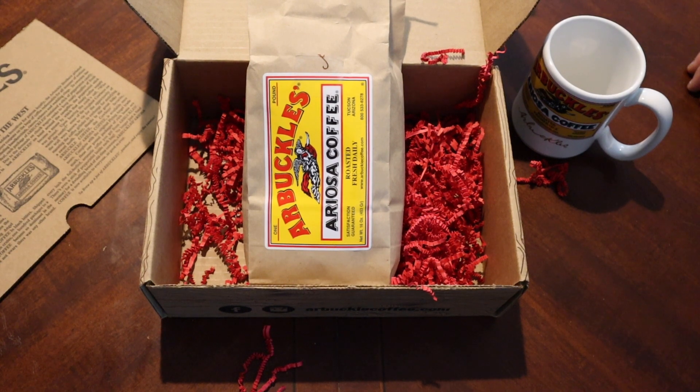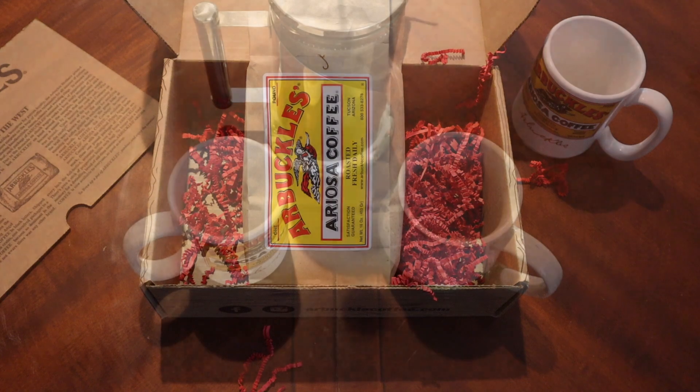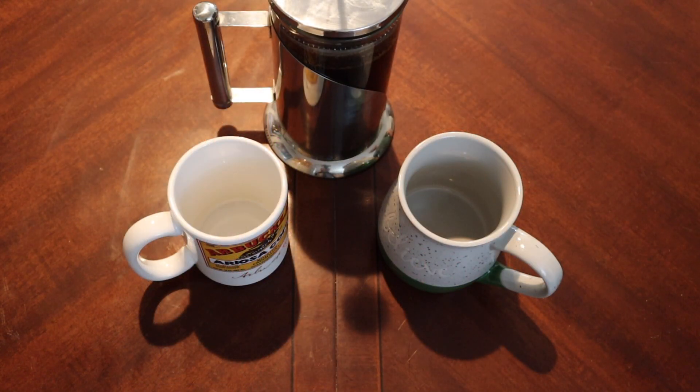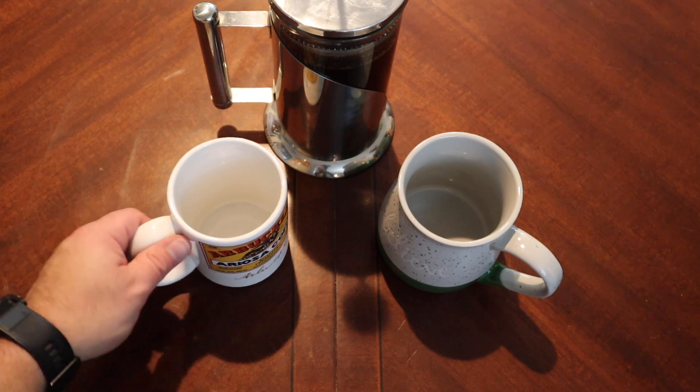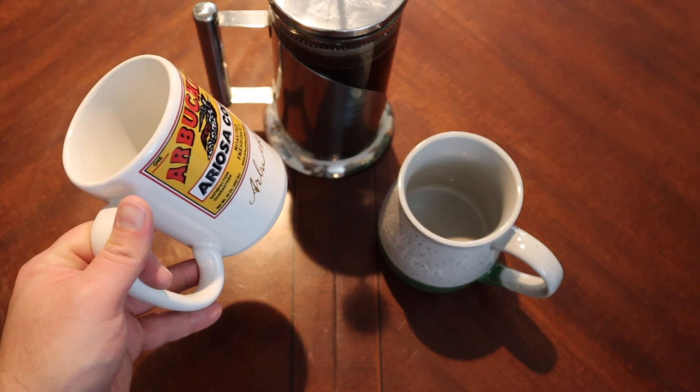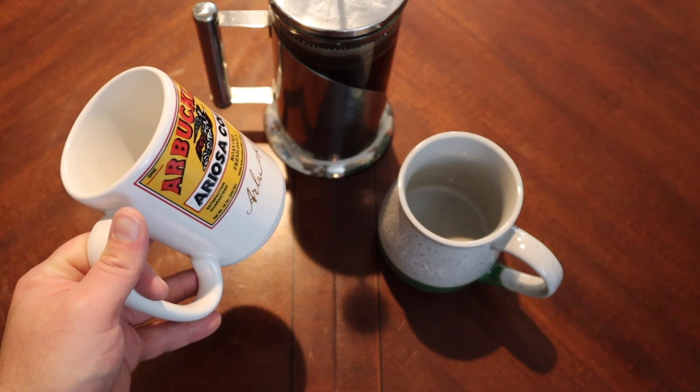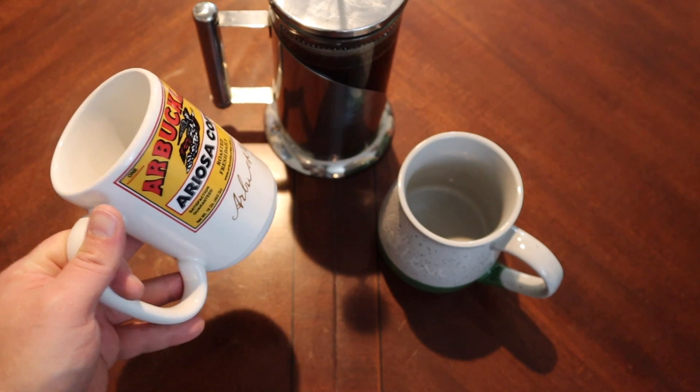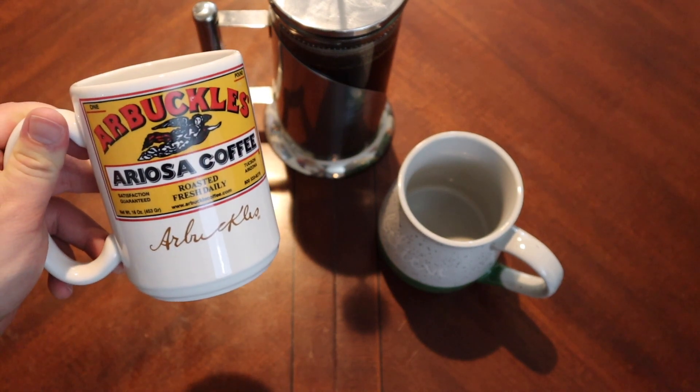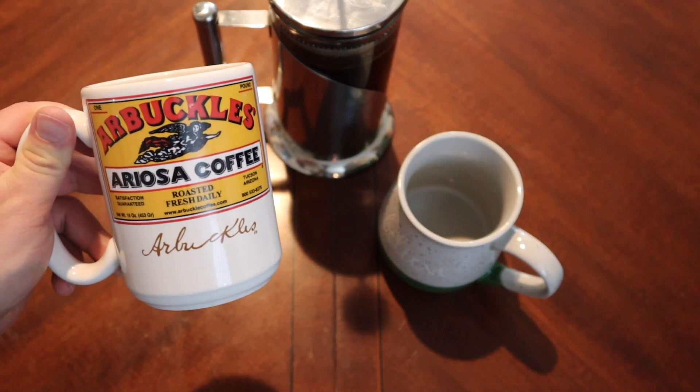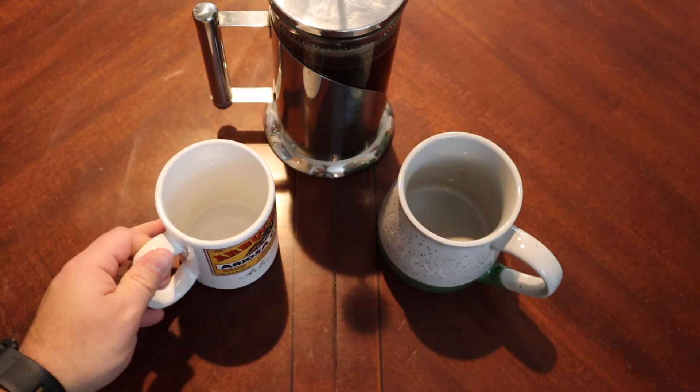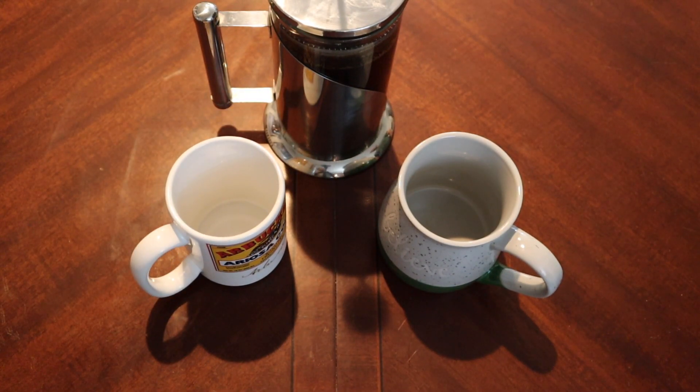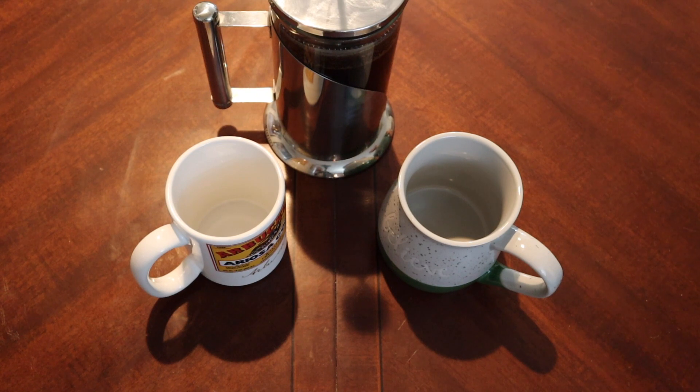We're gonna go ahead and pause, brew this up and see how it tastes. Back with our Arbuckles Ariosa coffee. I cleaned the mug, cleanliness is next to godliness.